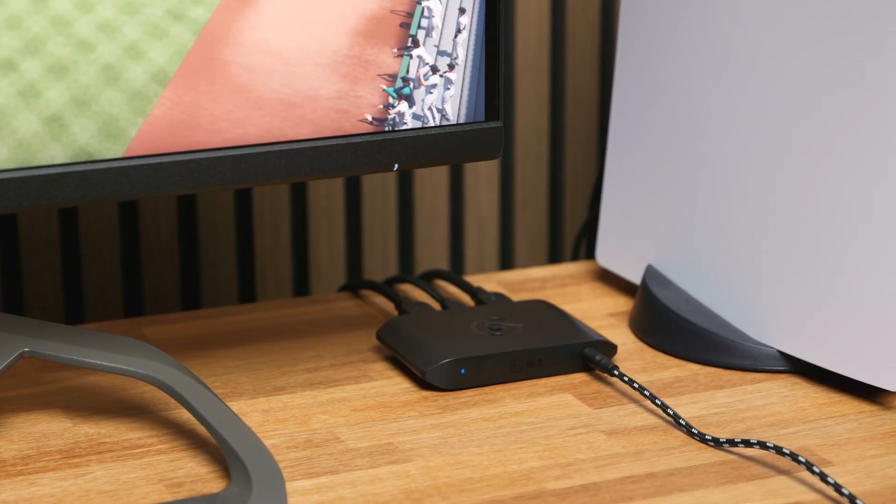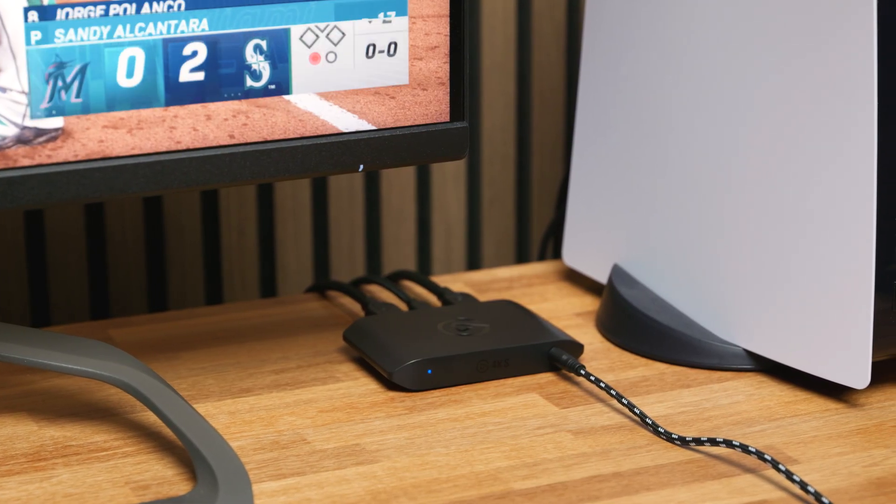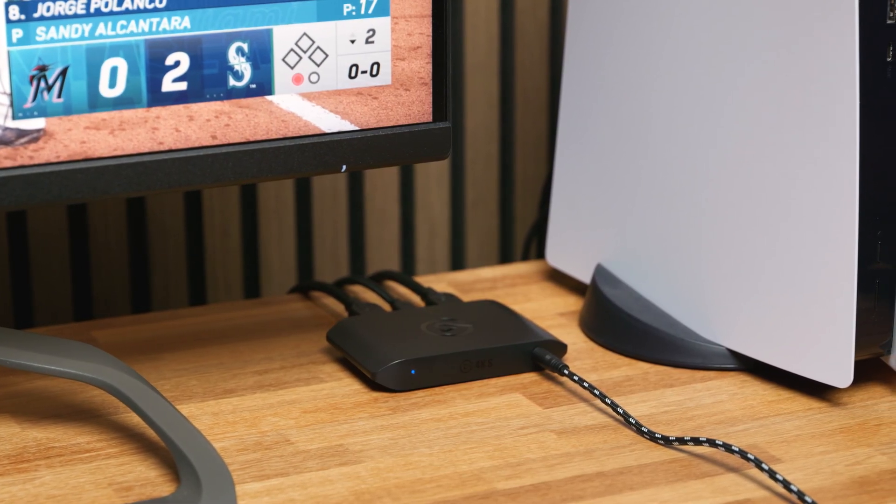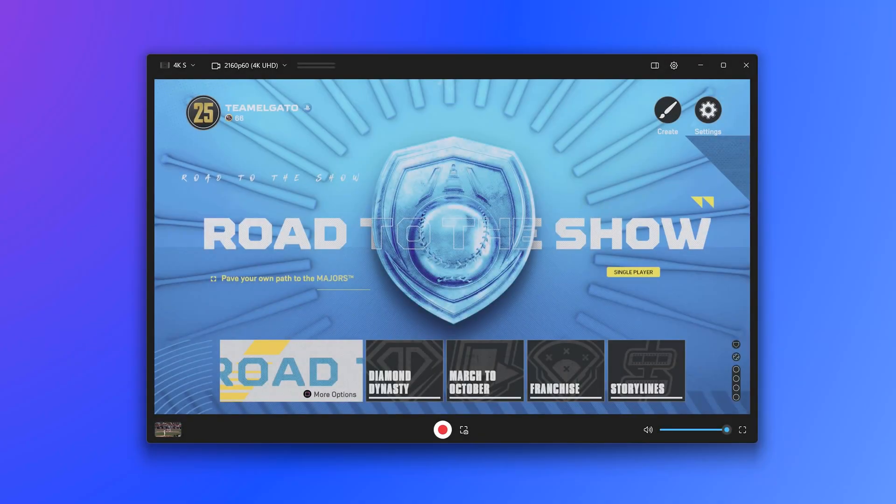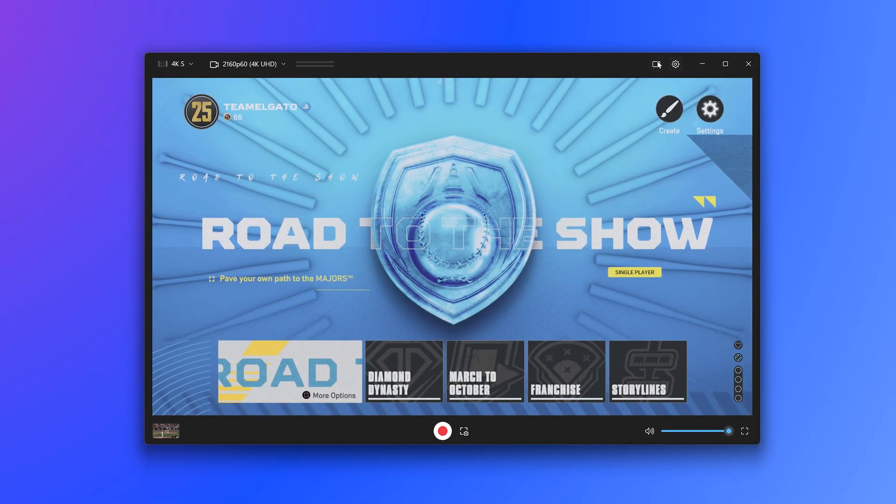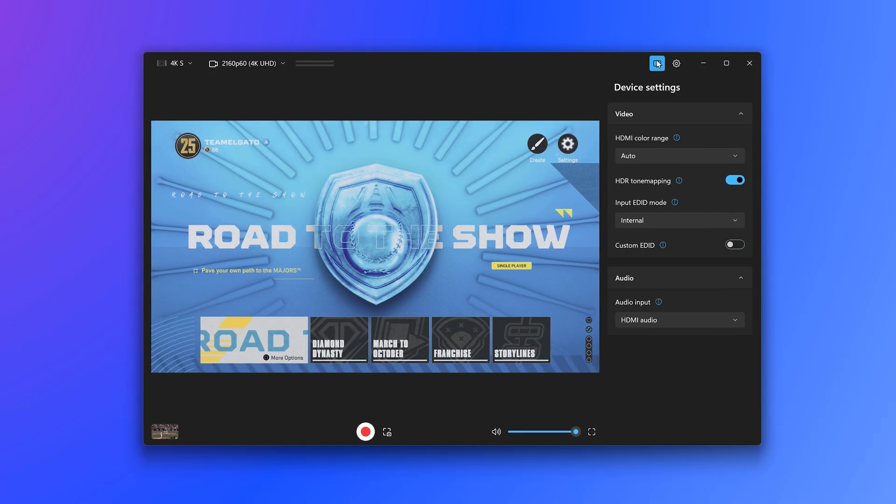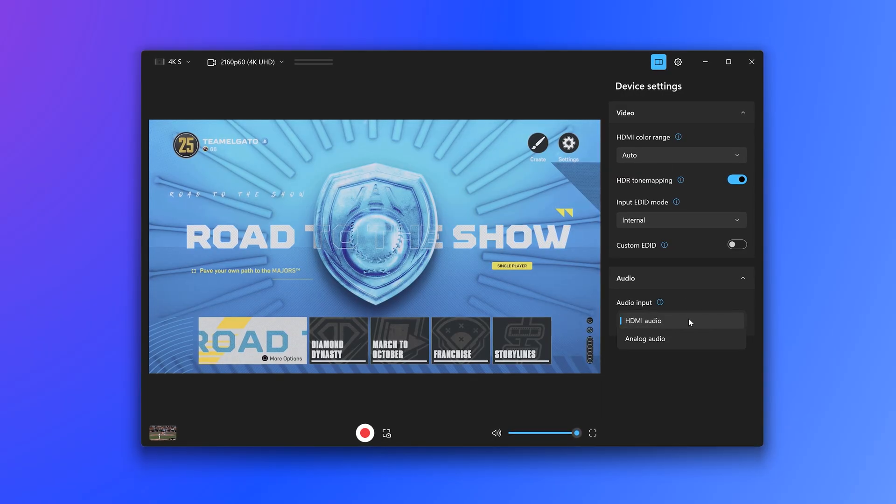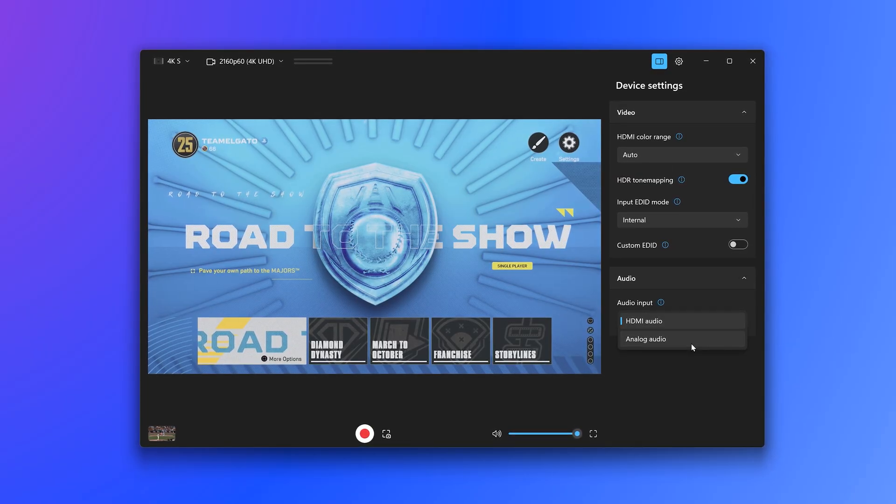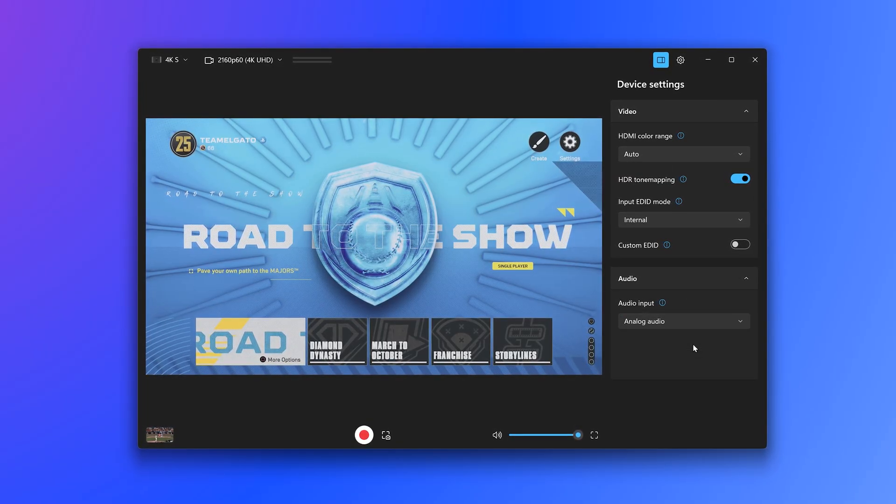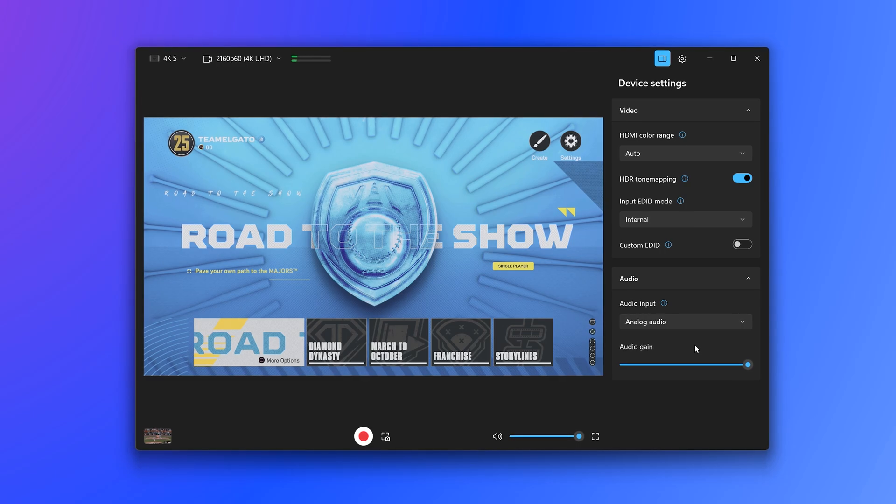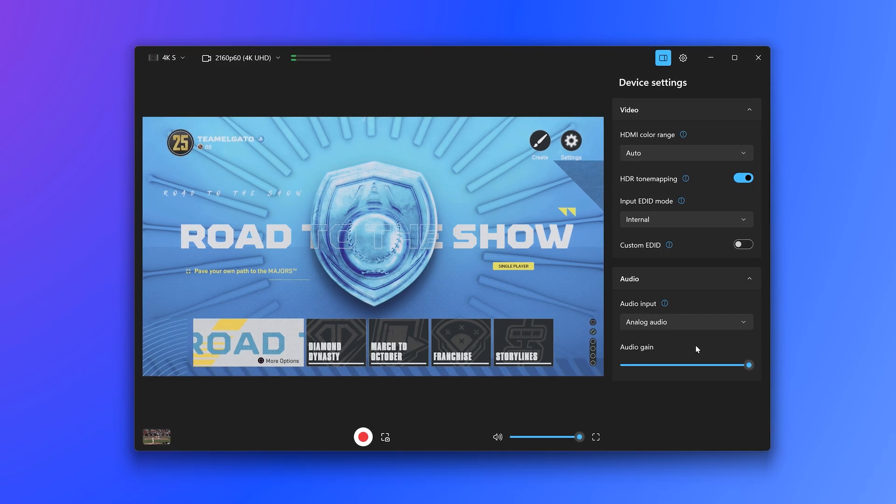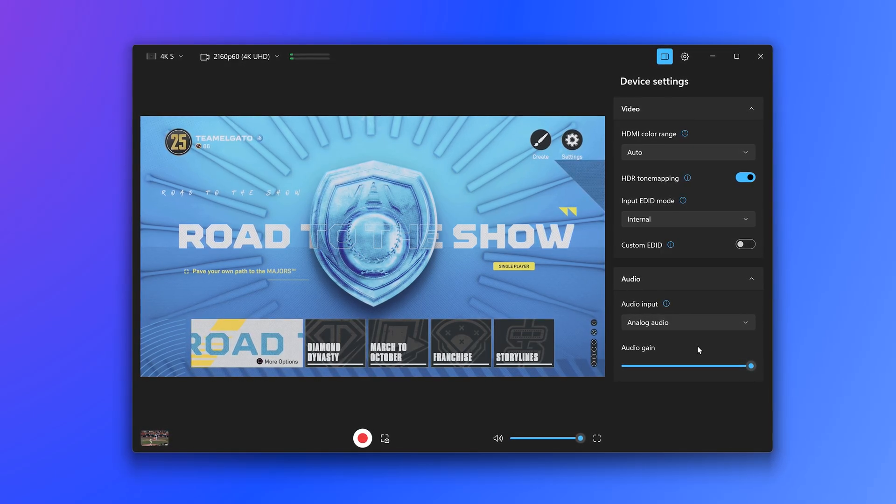If you are using ChatLink Pro, you will need to change the audio input on your capture card. Inside Elgato Studio, go into the device settings sidebar on the top right. Here, change audio input from HDMI audio to analog audio. Once set, the setting is saved, and you can close the device settings.